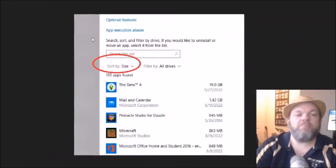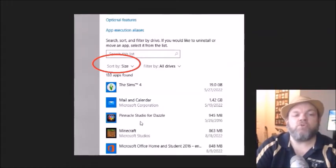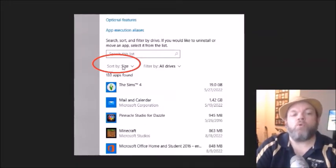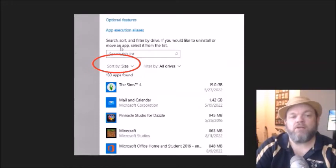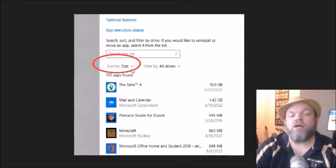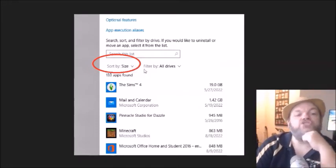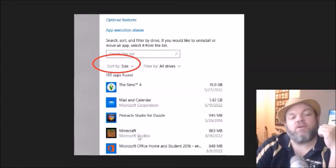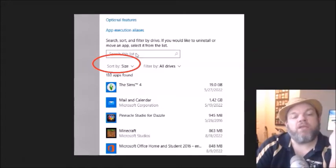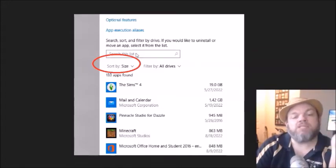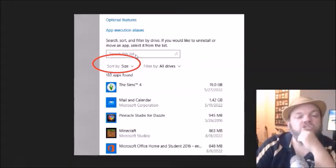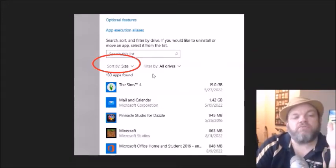And then what's going to happen is it's going to bring you to this screen that shows all your programs. I want you to sort by size right here and do the biggest, largest size first. And as you can see here, it's going to bring up the biggest stuff first.